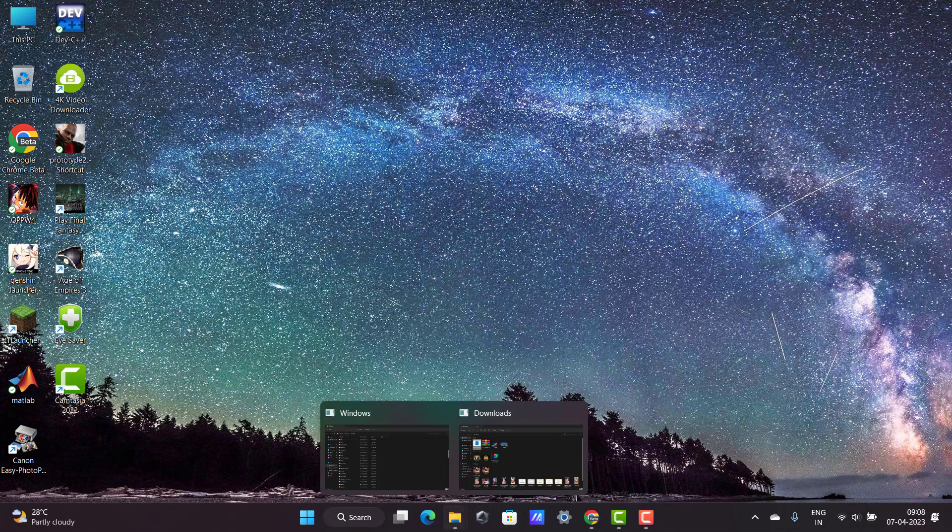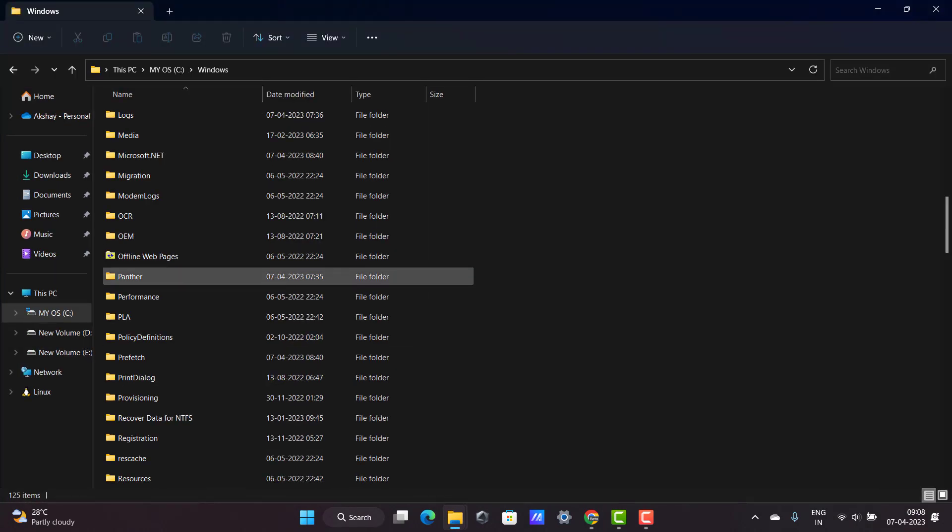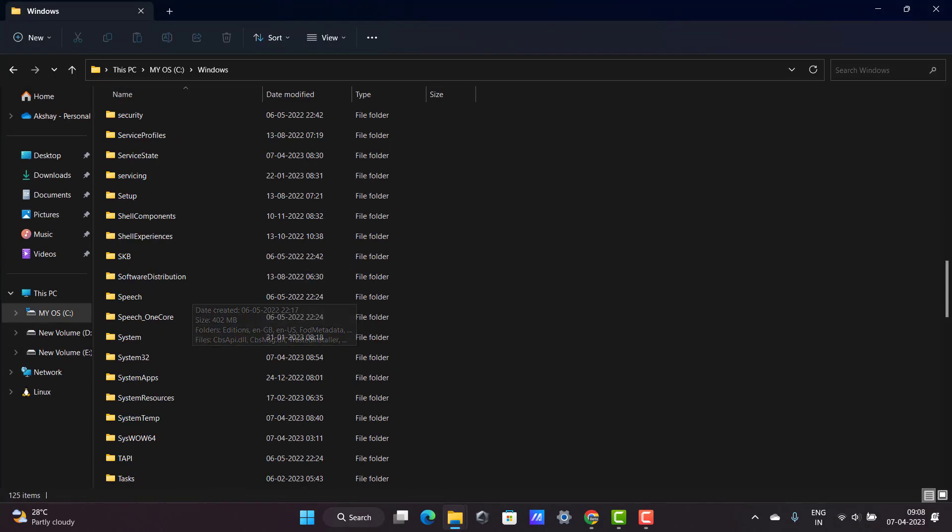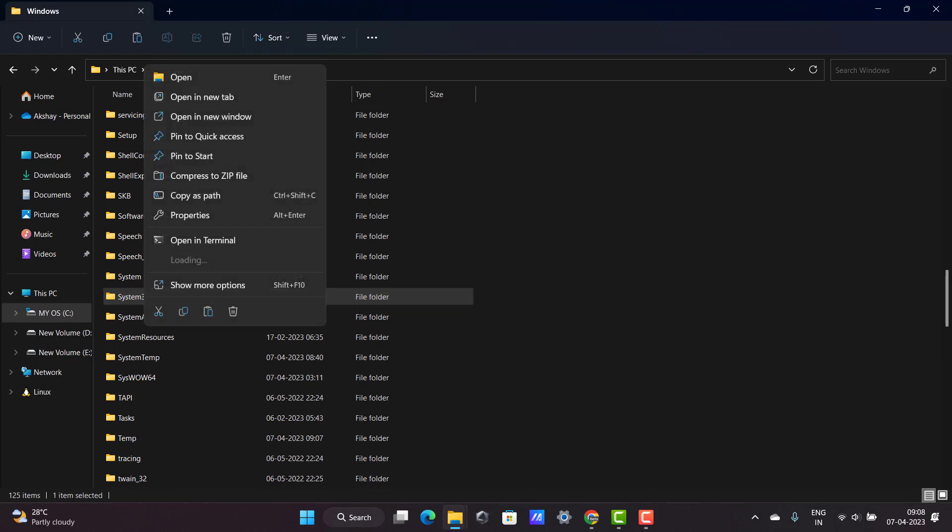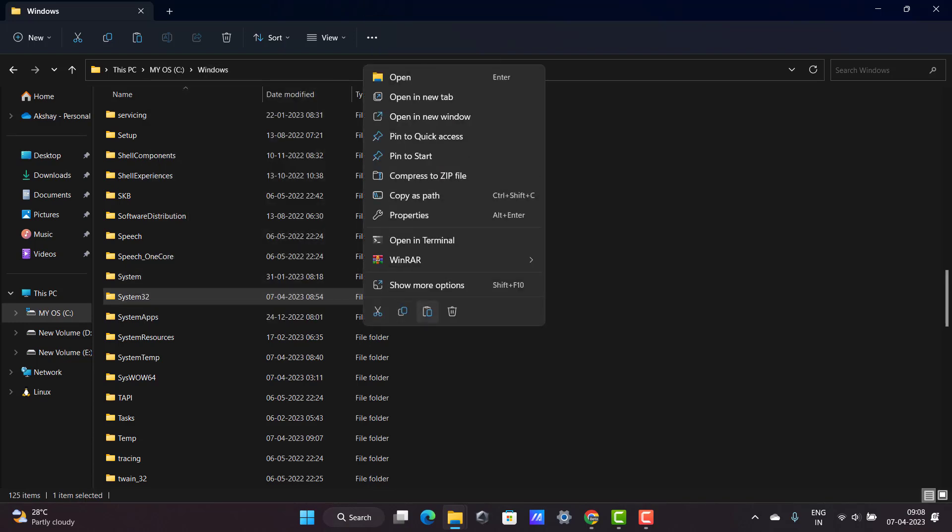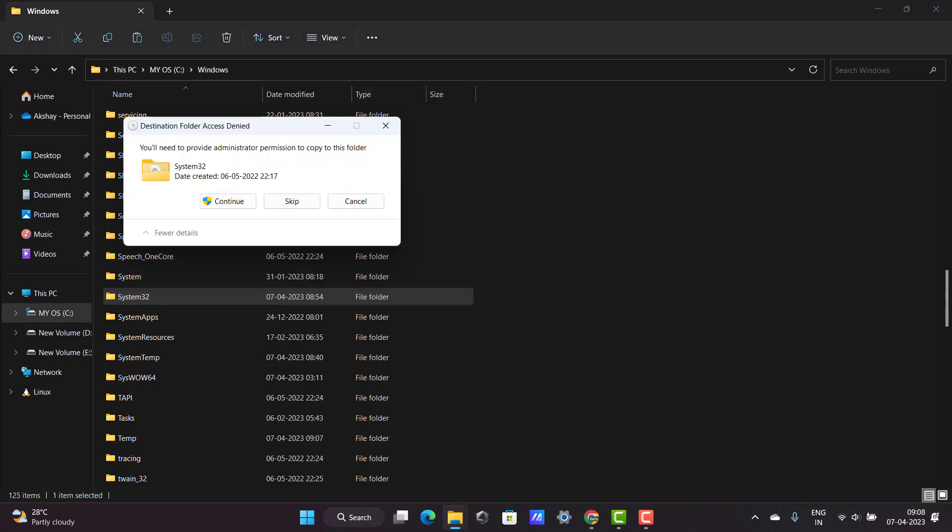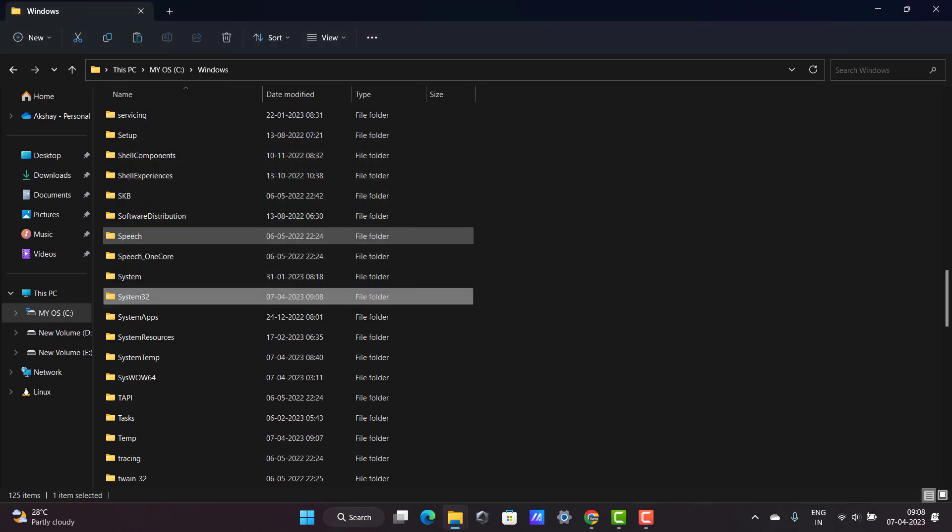You want to drag this folder and paste here. Security, want to copy this, copy here. Copy, and you want to go to Windows folder, go to System32. Want to paste it. Paste, paste it. Yes, paste it. Provide administrative permission to copy this file, continue.